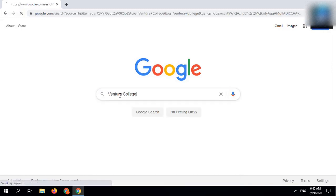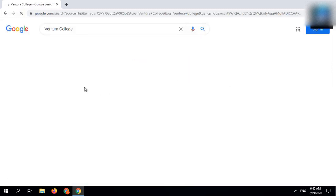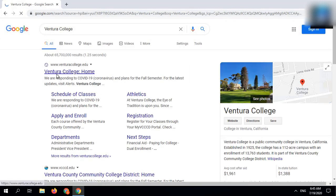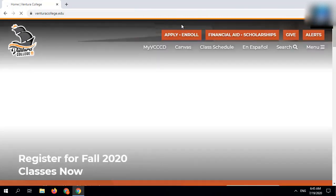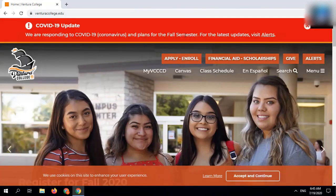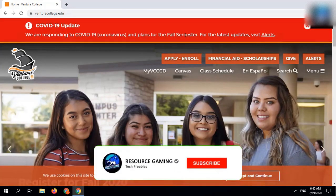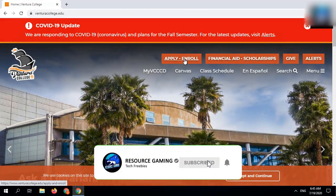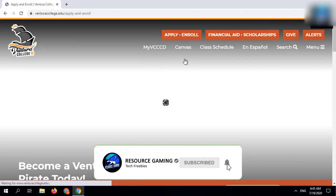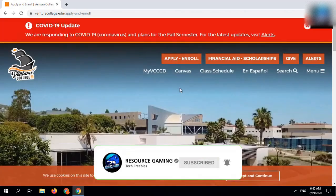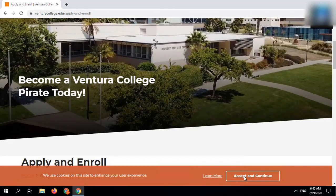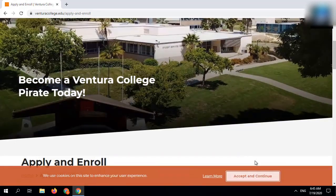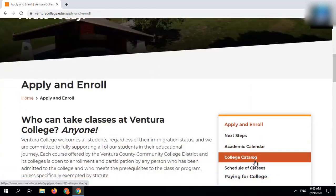First of all, connect to USA VPN and then search for Ventura College. Select apply and enroll, and then open admission application.